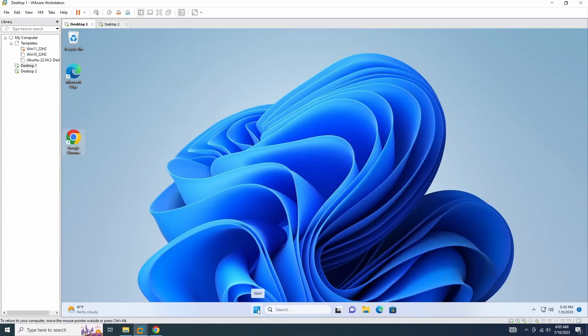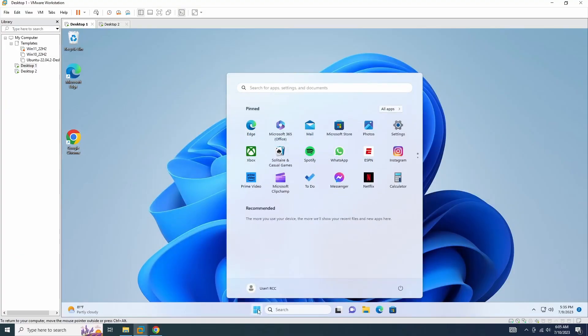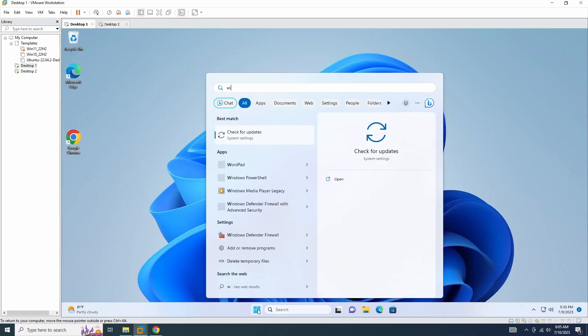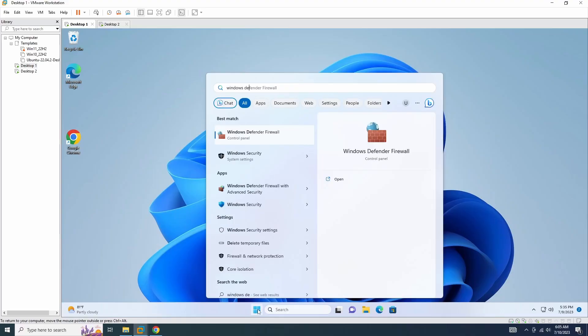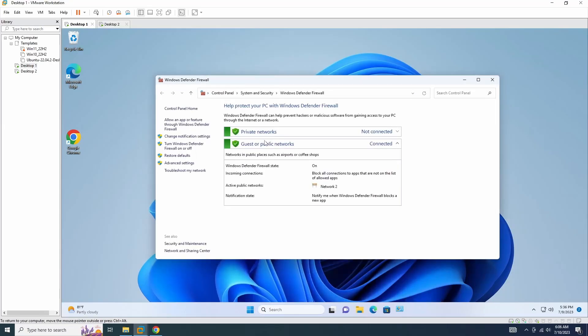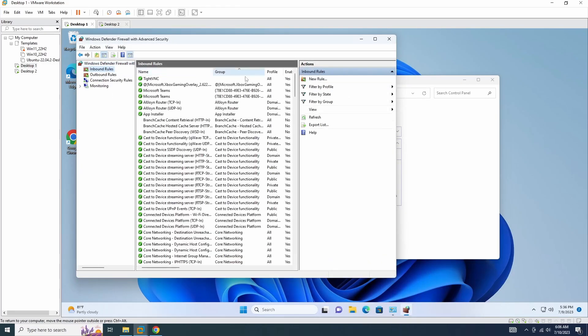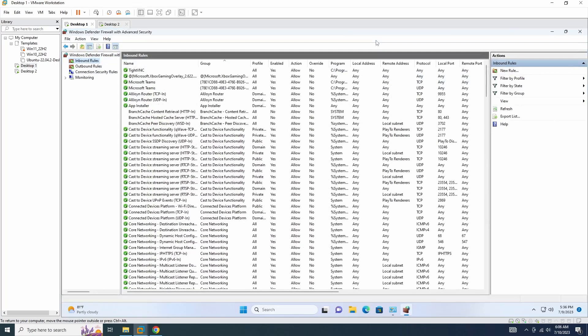The VNC server listens on port 5900. You don't need to manually configure the Windows firewall. The installer will automatically configure the firewall to allow VNC servers.